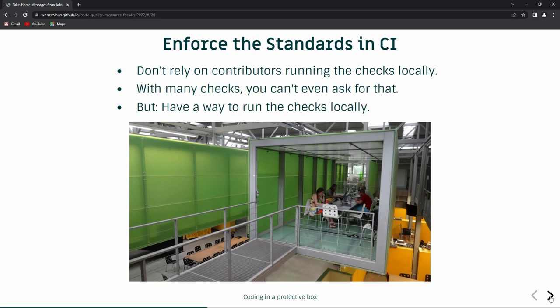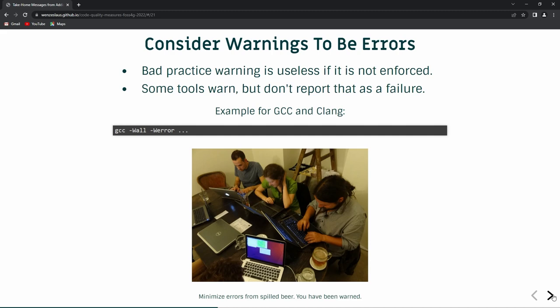Enforce the standards in continuous integration. It's nice to apply black formatting to all your Python code, but it's difficult to keep it — if you don't run it locally you will drift from the formatting. So just have the checks in continuous integration. There are recipes for how to do it, so you can just use those. You should consider all warnings in continuous integration to be errors. Usually the tools have settings for this — tell the tool not just to warn you, but to actually fail, so that your CI fails and you see it.